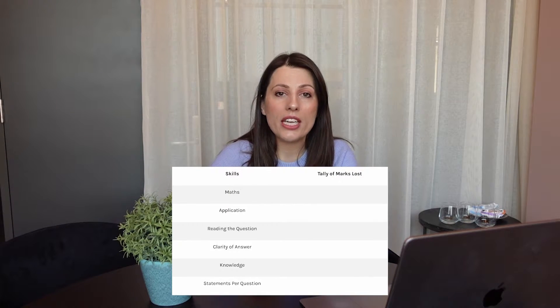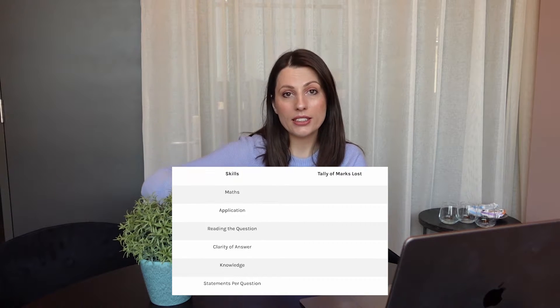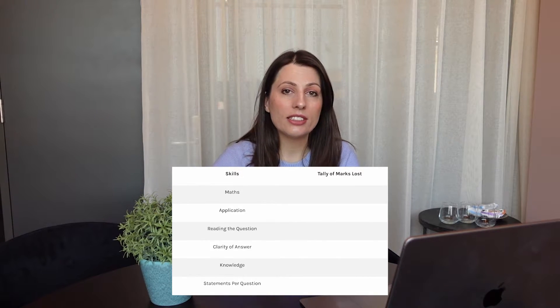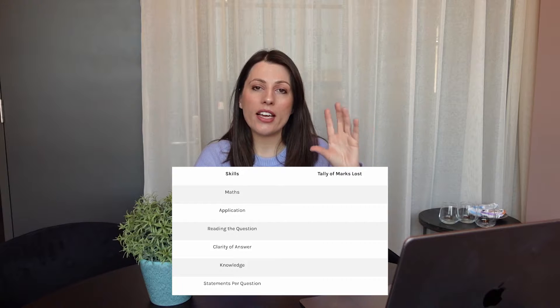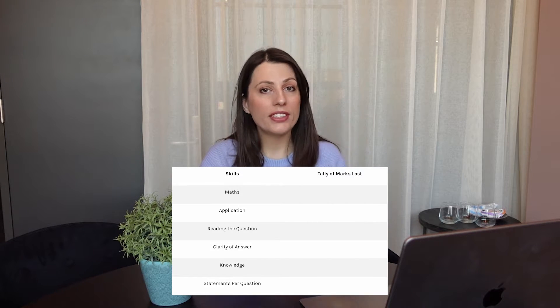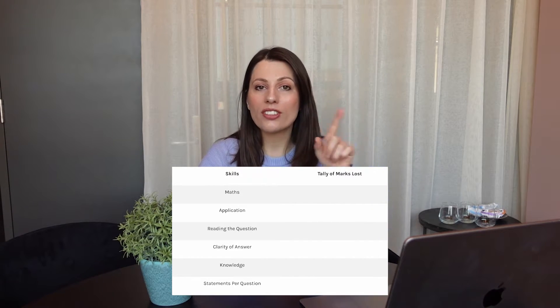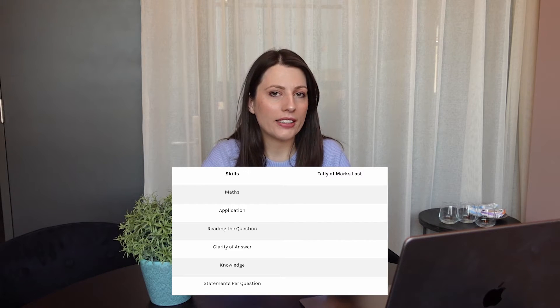So now you know what MARKS analysis is, you need to create a table like this. You need to have the MARKS skills on one side and then space on the other side to tally up every time you lose a mark, noting which of those skills is the reason behind it. Then look through your paper with the mark scheme and for every single question consider which of those reasons from the MARKS analysis caused you to lose that mark.